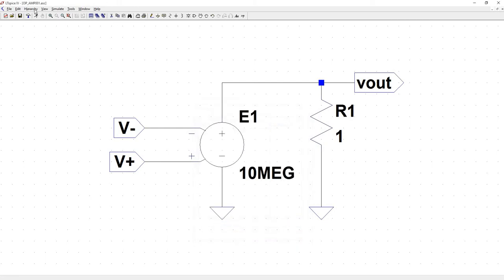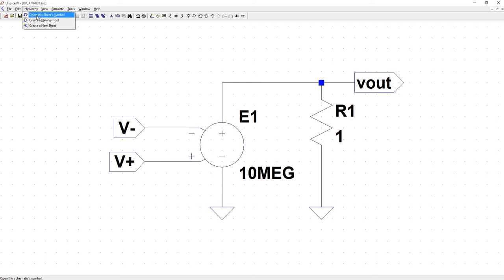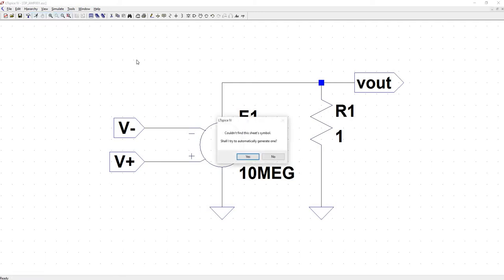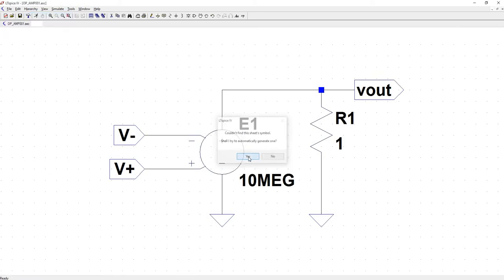So from here you can go to hierarchy. And you can either do create a new symbol, or what I haven't done yet is open the sheet symbol. And what it should do is try to auto-generate one. That makes it just a little bit easier because it goes ahead and takes the tags for your inputs and outputs, and then translates them onto a symbol. So let's see how that works. So open the sheet symbol. Can't find one. Generate one. Yes.